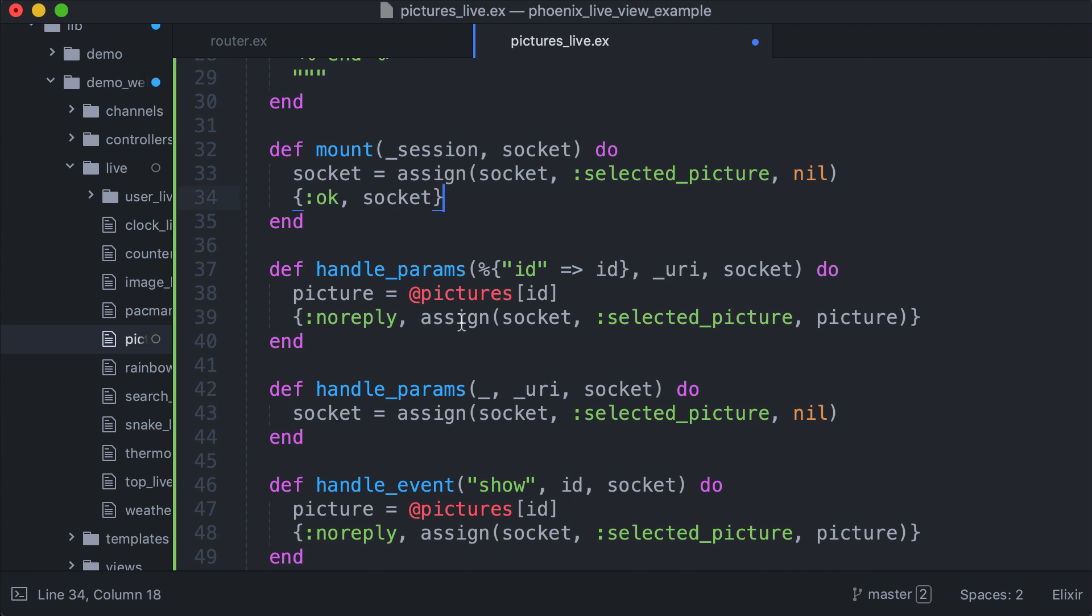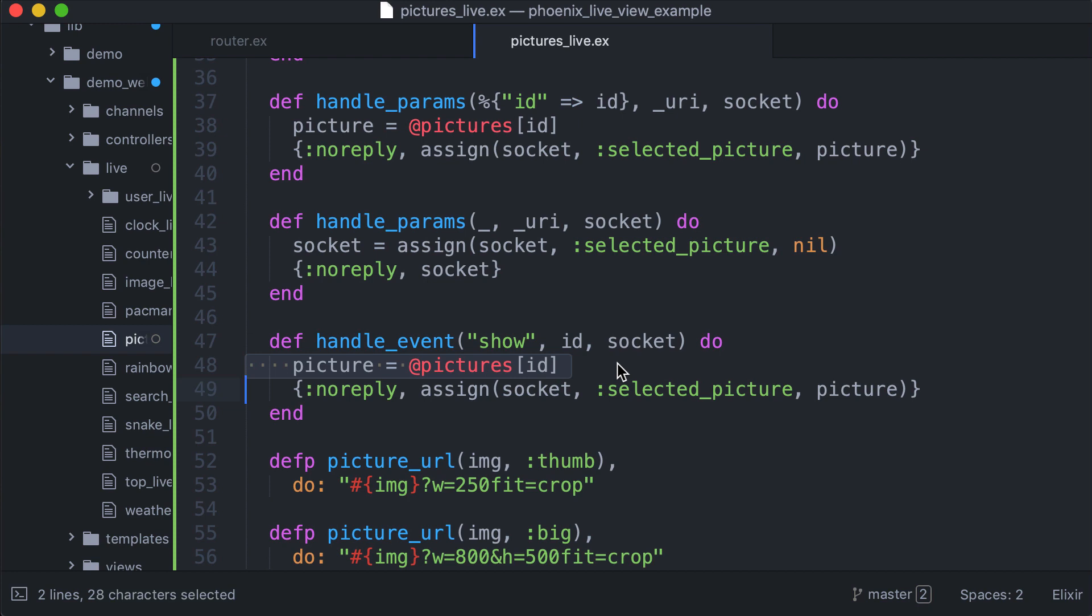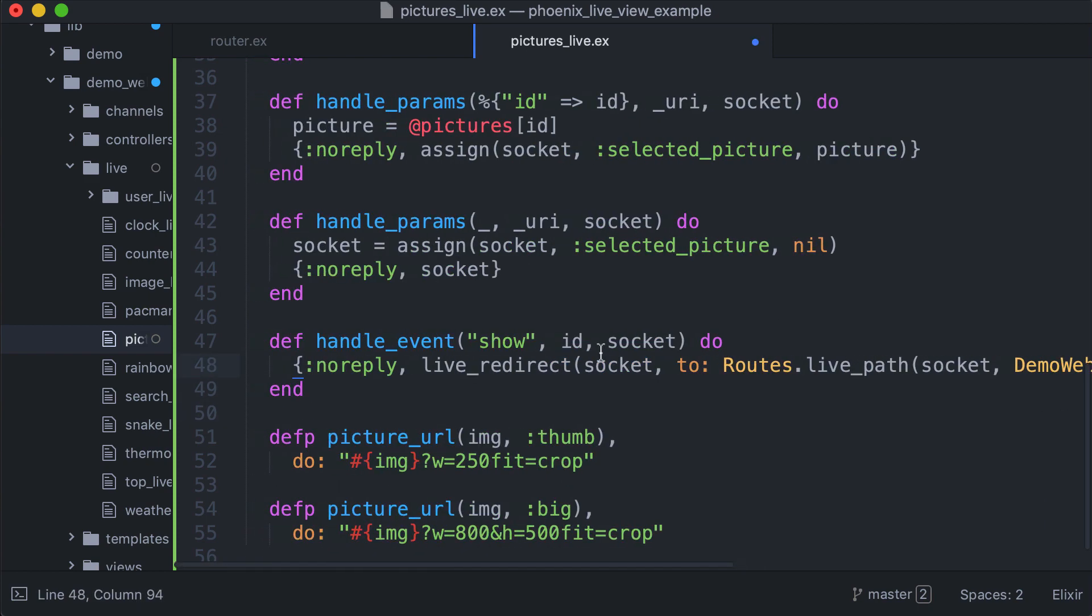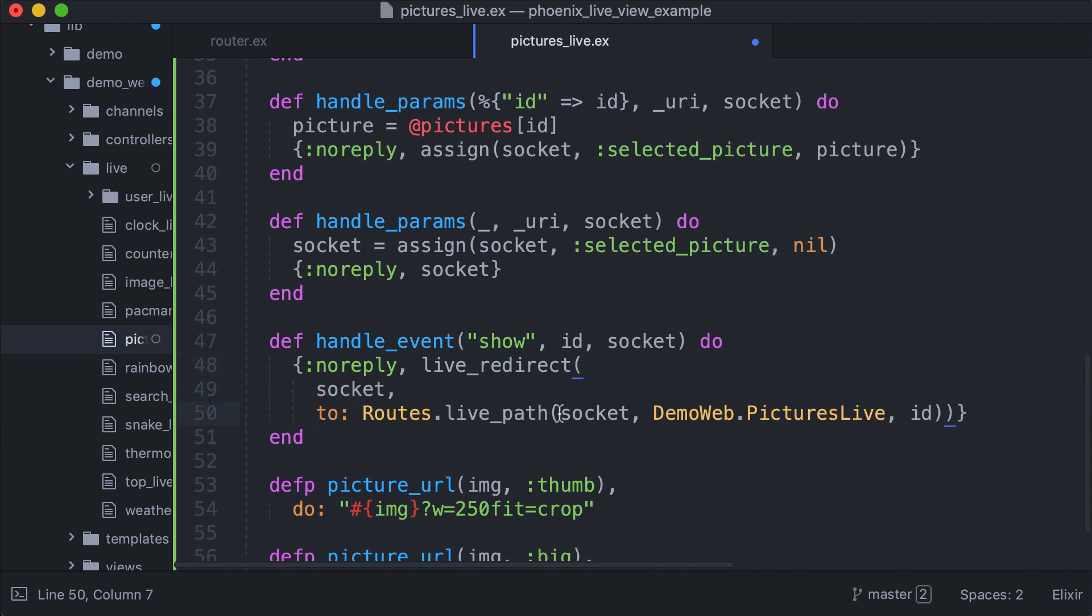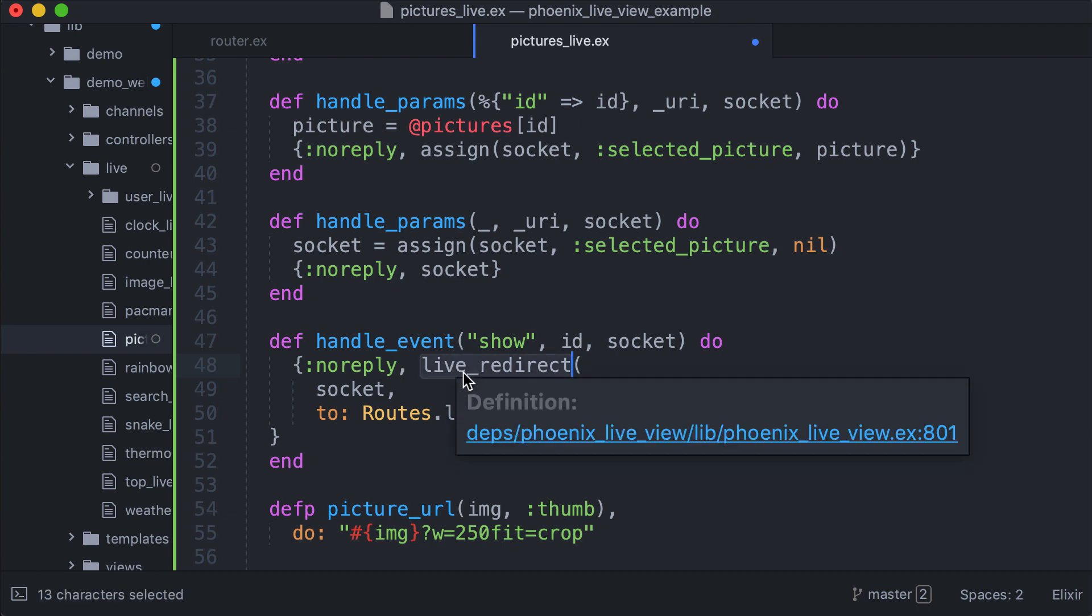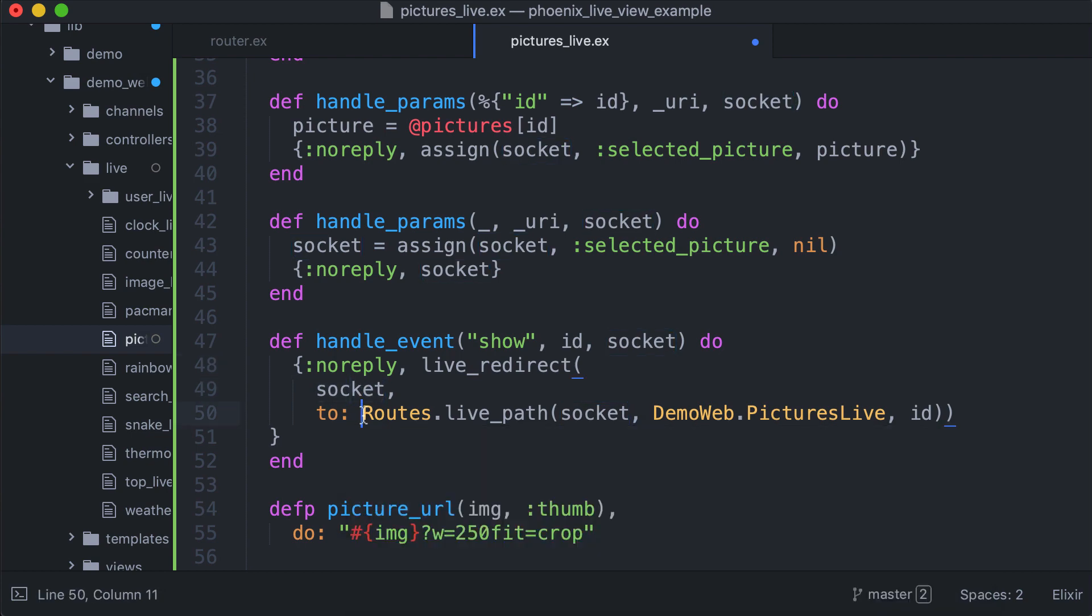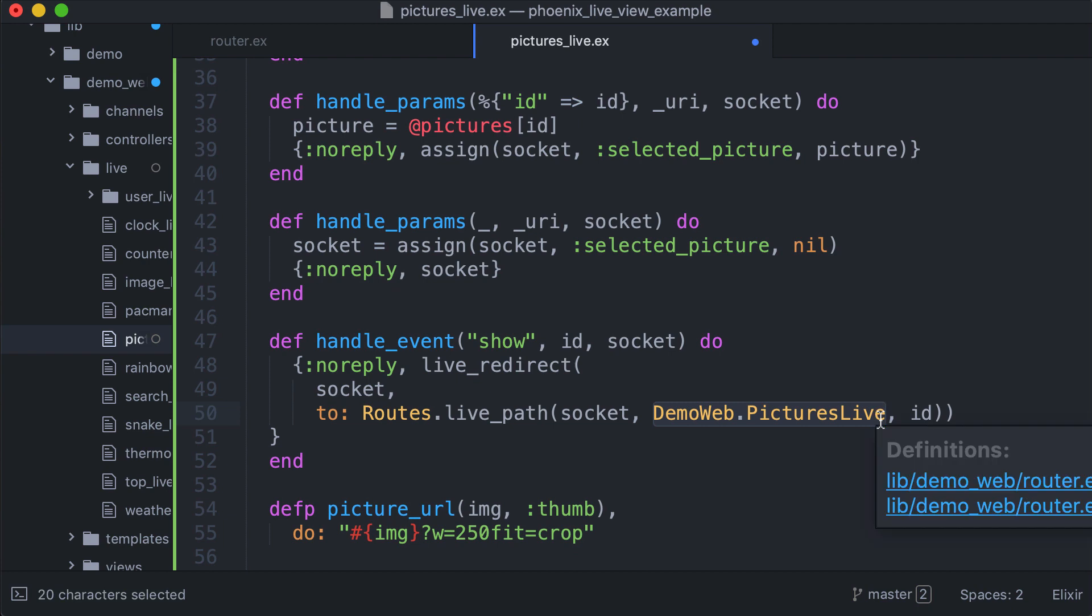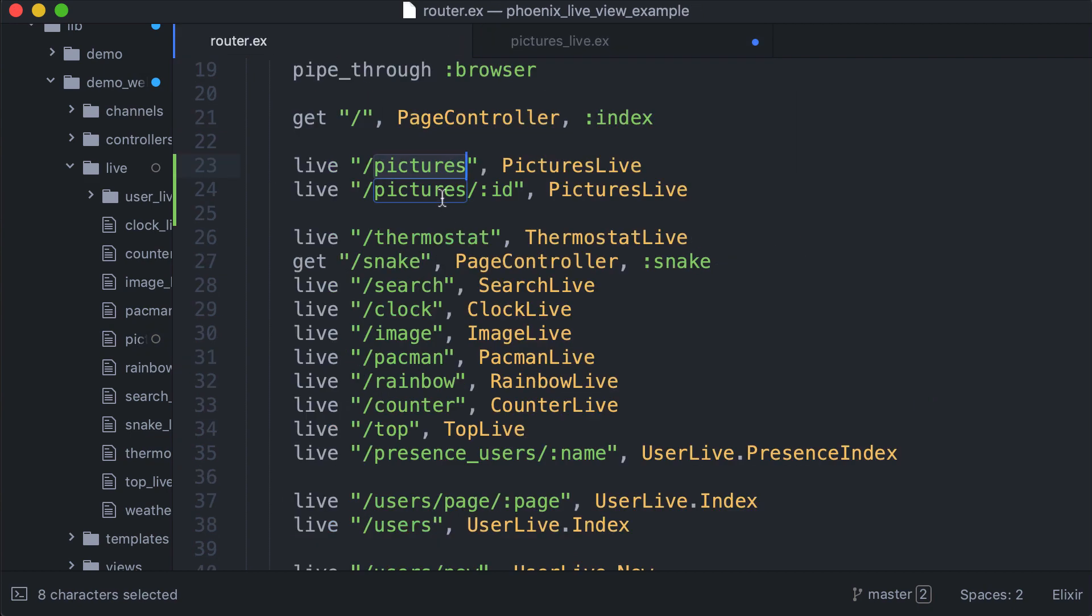We need to also change this function. So instead of assigning the picture here, we use this function. When this event is triggered, we do a live redirect, which means changing the URL with push state. We pass the socket as the first argument, and we use Routes.live_path, pass the socket, our module, and the ID. In this way we are triggering this route here.